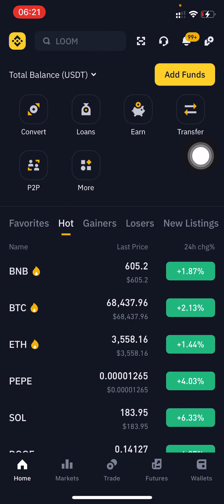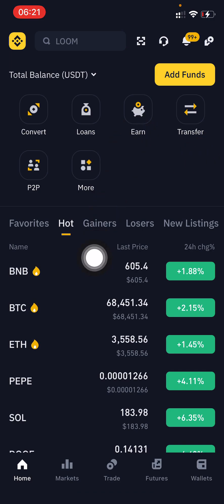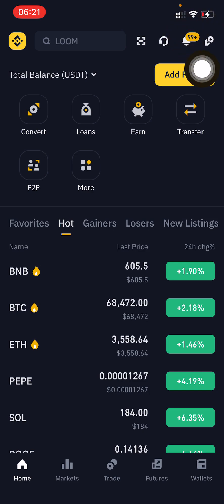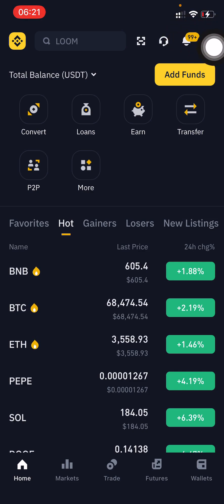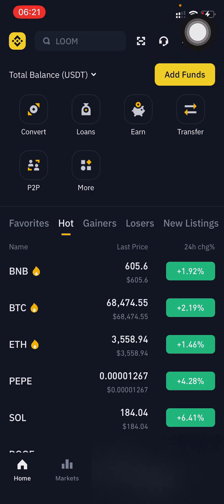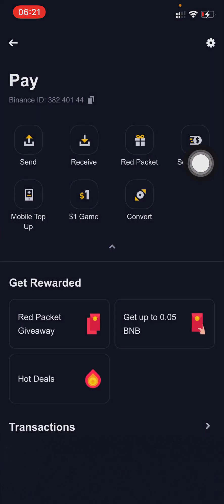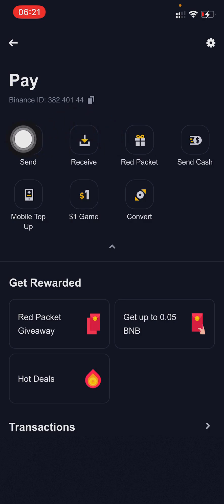First of all, you need to go to the home screen after opening the Binance app. Then you need to click on the top right-hand corner icon — we call that the Binance Pay icon. Tap on that and then you need to click Receive.